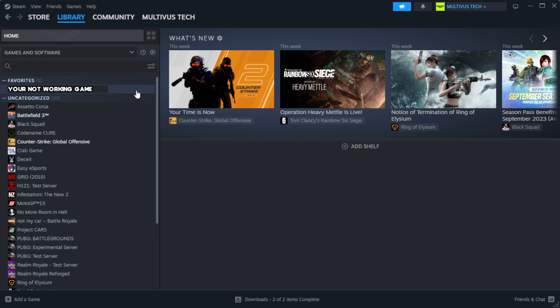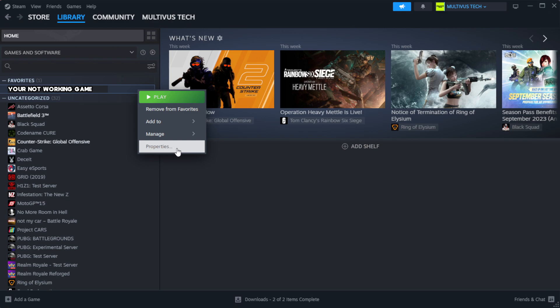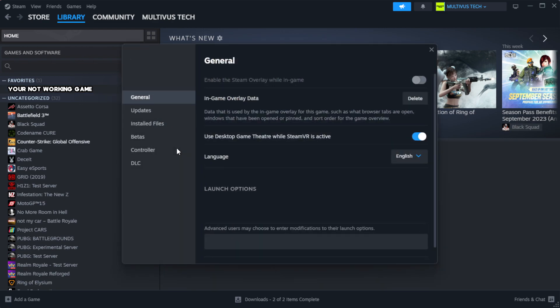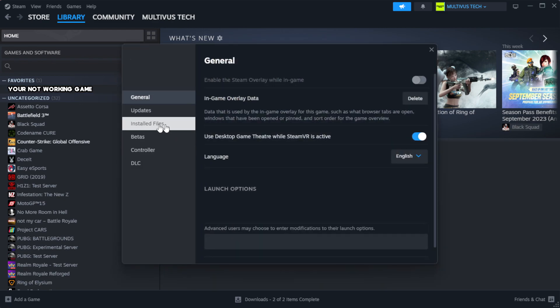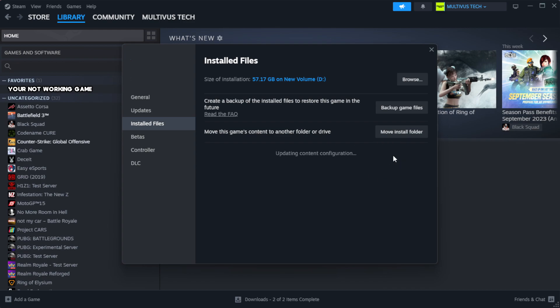Right-click your non-working game and select Properties. Click Local Files, then click Verify Integrity of Game Files. Wait for the verification to complete.